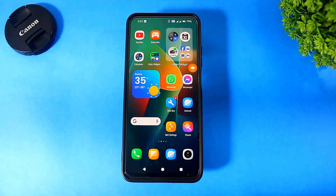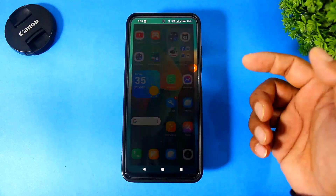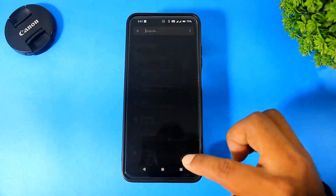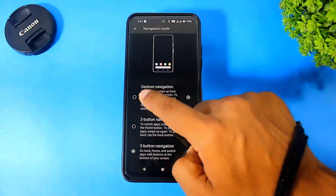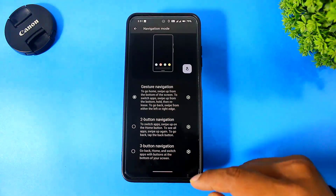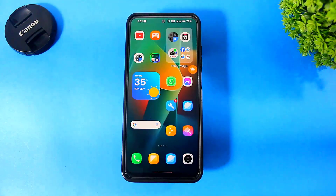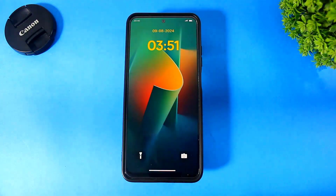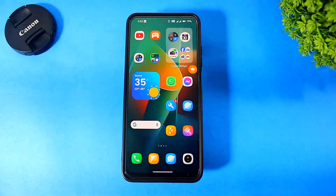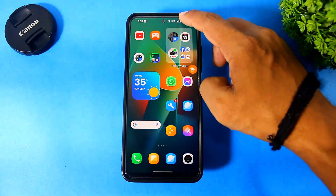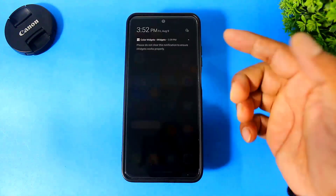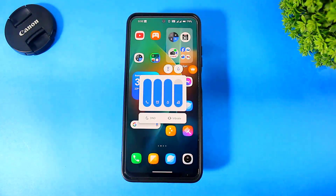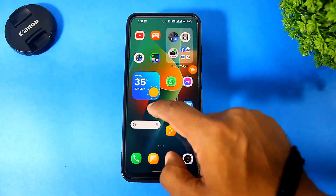Now finally enable your device's full screen gestures. See guys: lock screen, home screen with widgets, control center, notification panel, volume panel — and the charging animation also looks like HyperOS.